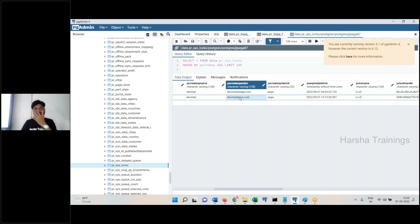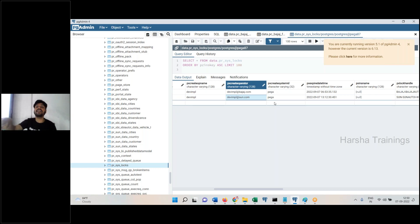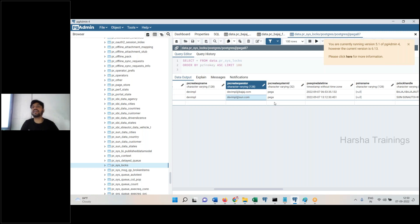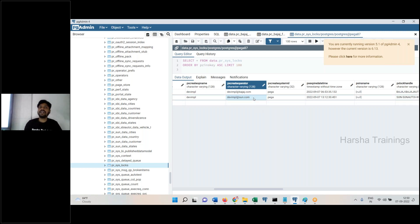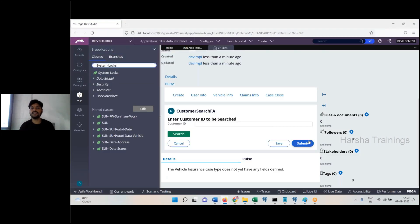A message is displayed. When operator two tries to open C-1, PRPC checks the record — already present — so it prevents operator two. If you are the first operator to access it, the record is inserted — lock is acquired — and it will open. When the lock is acquired, the case opens. To delete the record — meaning release the lock — you submit the assignment.